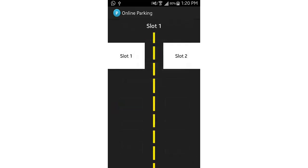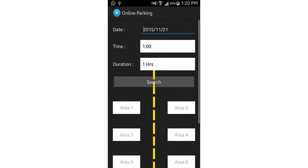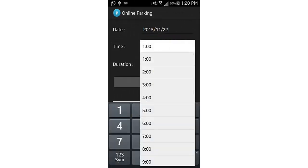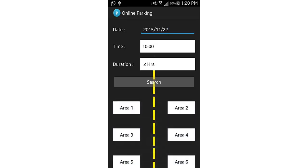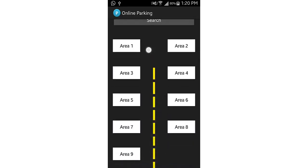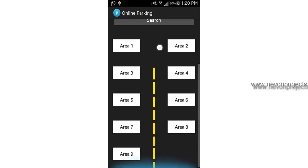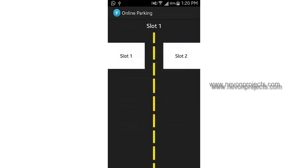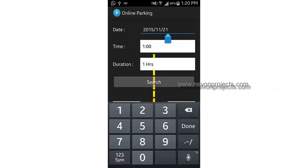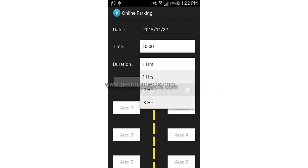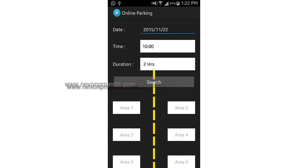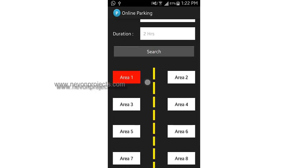Going back to slot two shows it is unaffected by the booking made in slot one — they are separate areas. Slot two has nine areas, with a maximum limit of ten. Going back to slot one and searching for the same date, time, and 2-hour duration, area one now appears red because it has already been booked, and cannot be selected again.